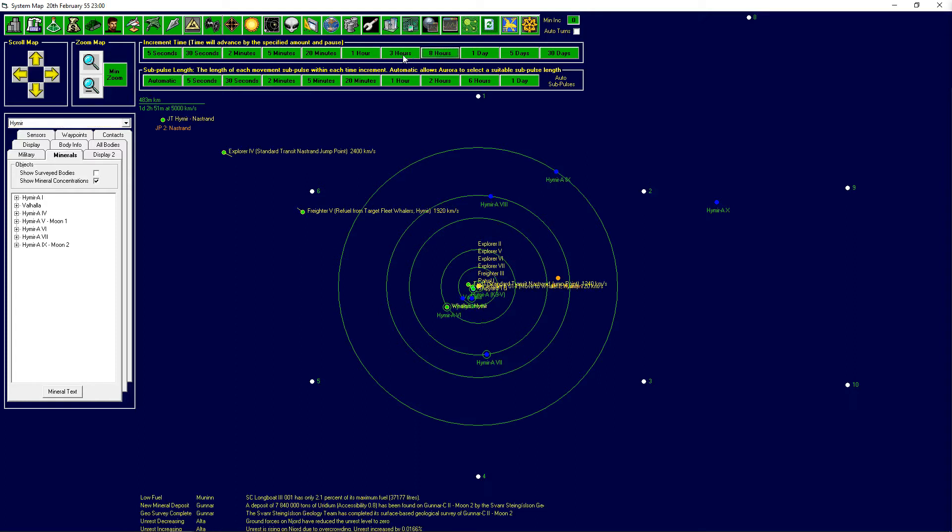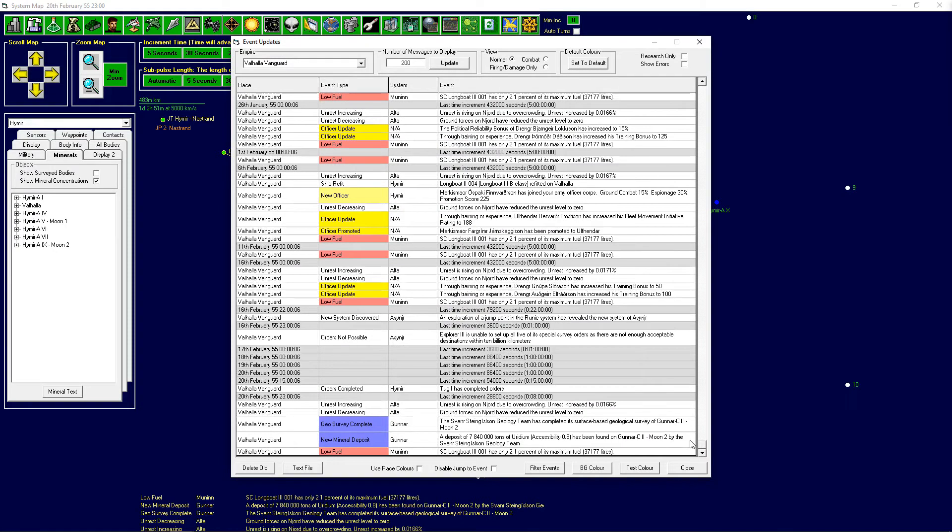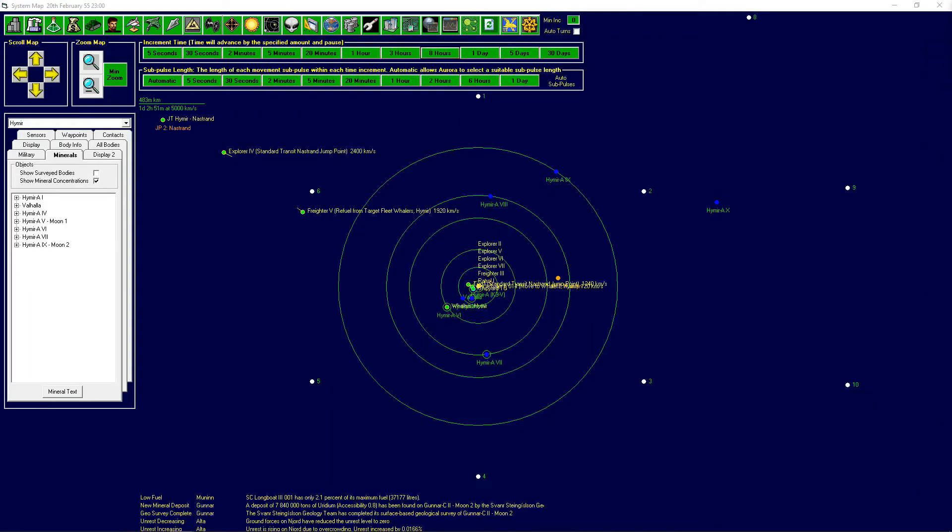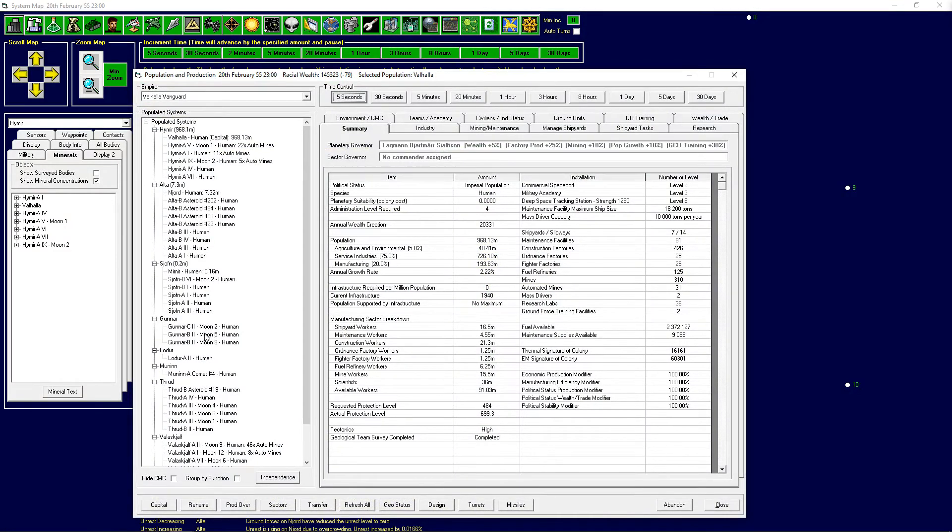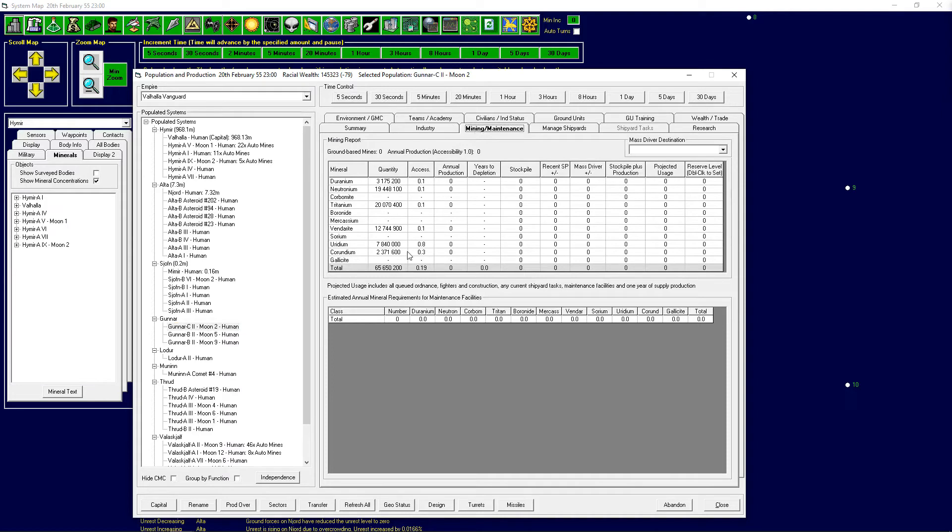Survey completed on Gunnar C2 moon 2. That sounds pretty promising! They found a deposit of 7.8 million tons of uridium accessible to 0.8 on the moon there. Holy crap, okay. Let's have a look, I don't remember what else they had there but we can check. So that was moon 2, so it has a lot of uridium and curandium. In terms of numbers those are not the biggest ones but in terms of accessibilities the total accessibilities are still rather low. If we ever need a lot of uridium we could easily mine that one.